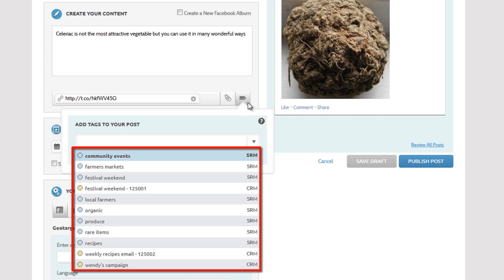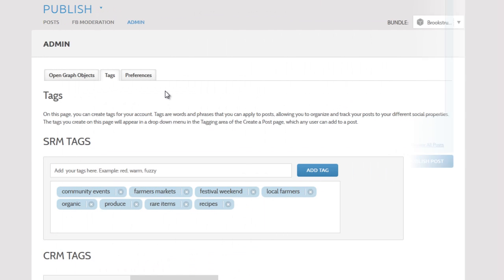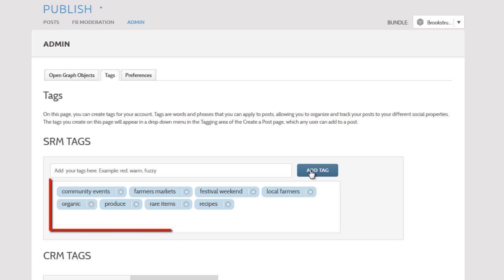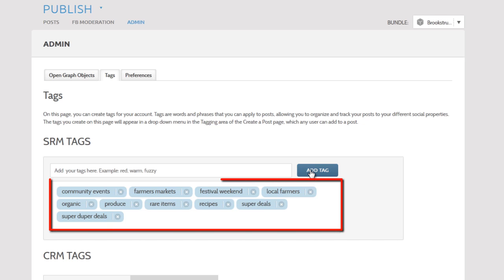To do this, just go to the admin section of Publish and select the tags tab. To add tags, type in this box each new tag you want and click the Add Tag button. The new tags will appear in this list.